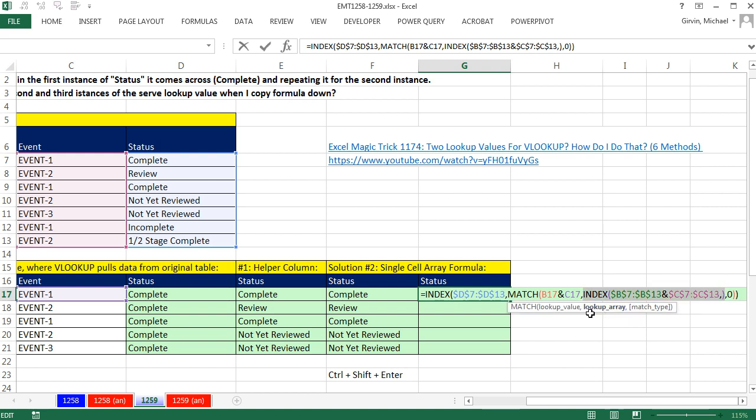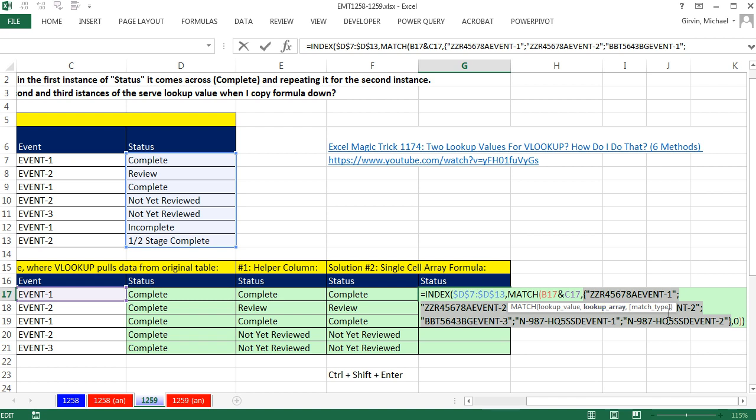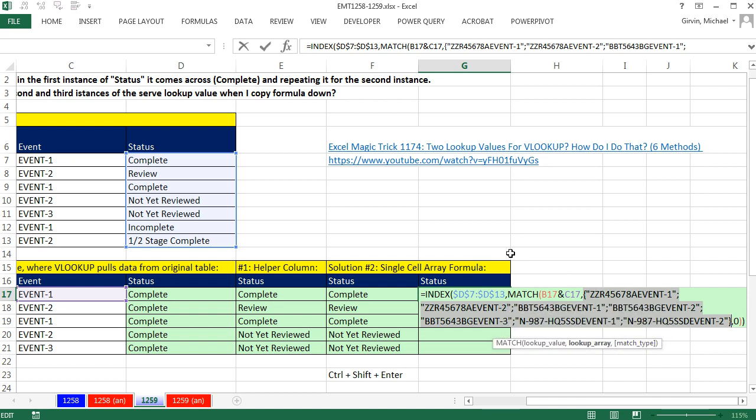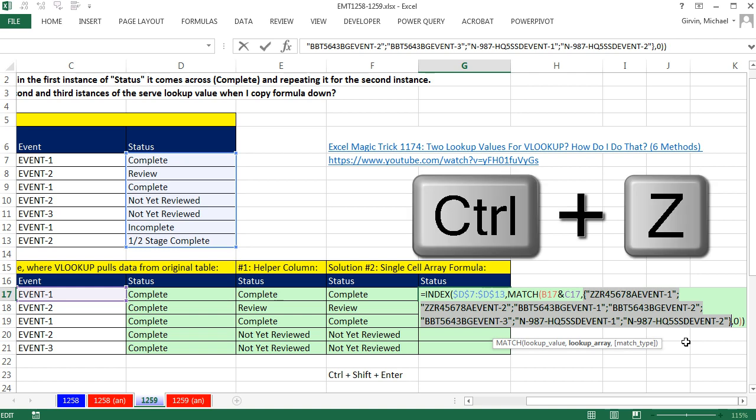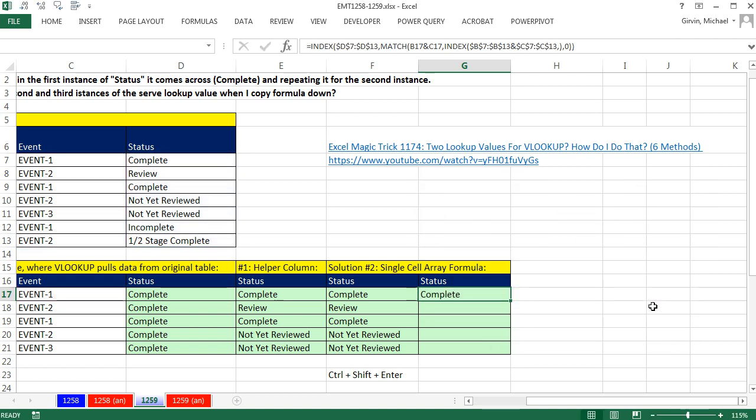Now look at this. That means we're simply using index to house that array operation. And it's sitting inside the lookup array. And it will no longer require Control-Shift-Enter. If we F9, you can see it gives us the same exact simulated helper column inside our formula. Control-Z, but watch. I simply Control-Enter. I didn't use Control-Shift-Enter. There's no curly brackets.